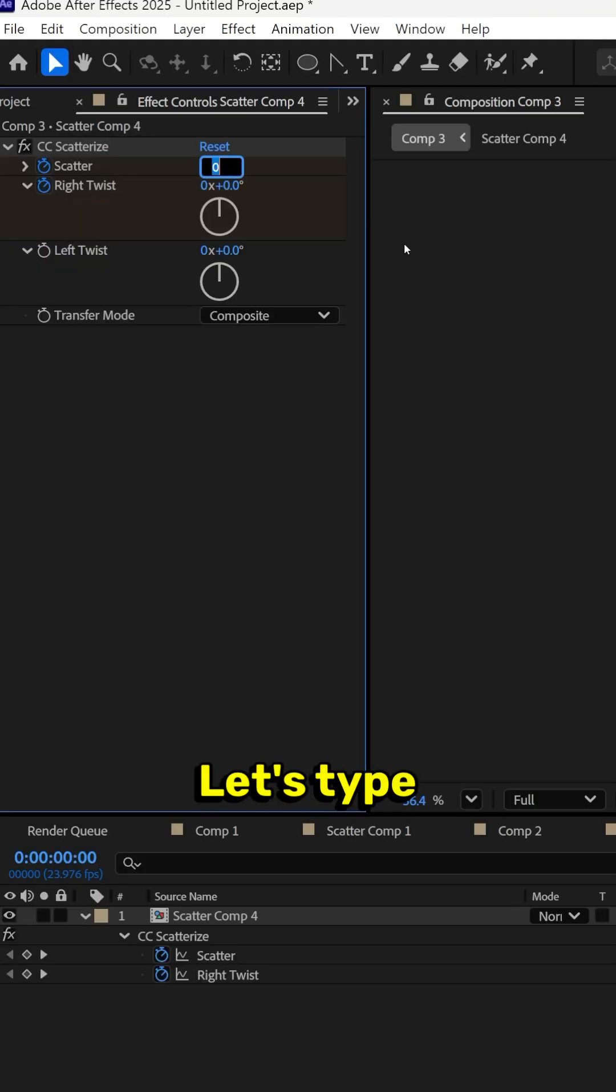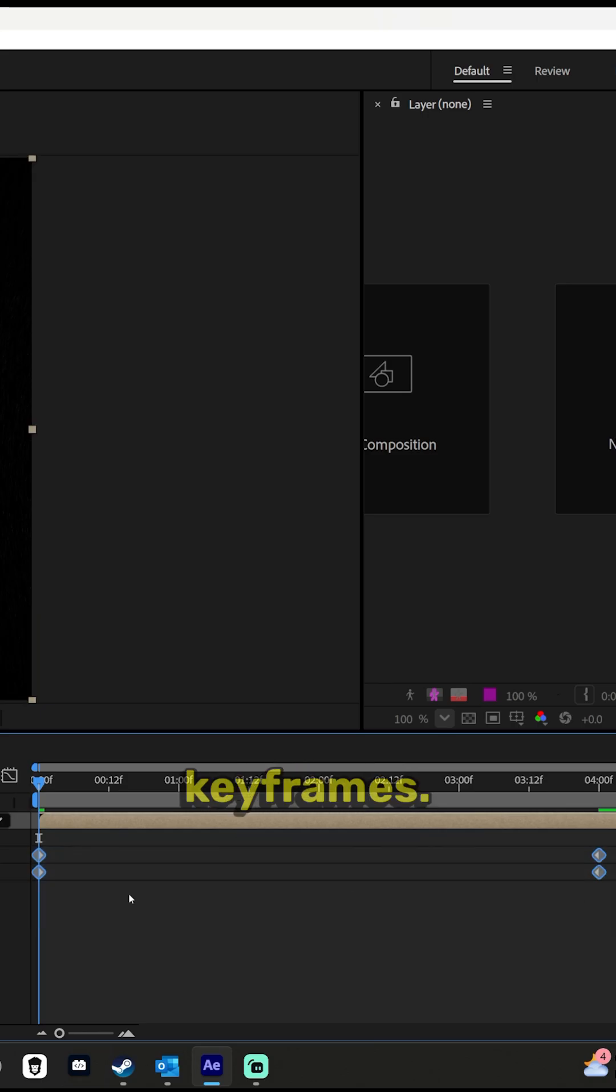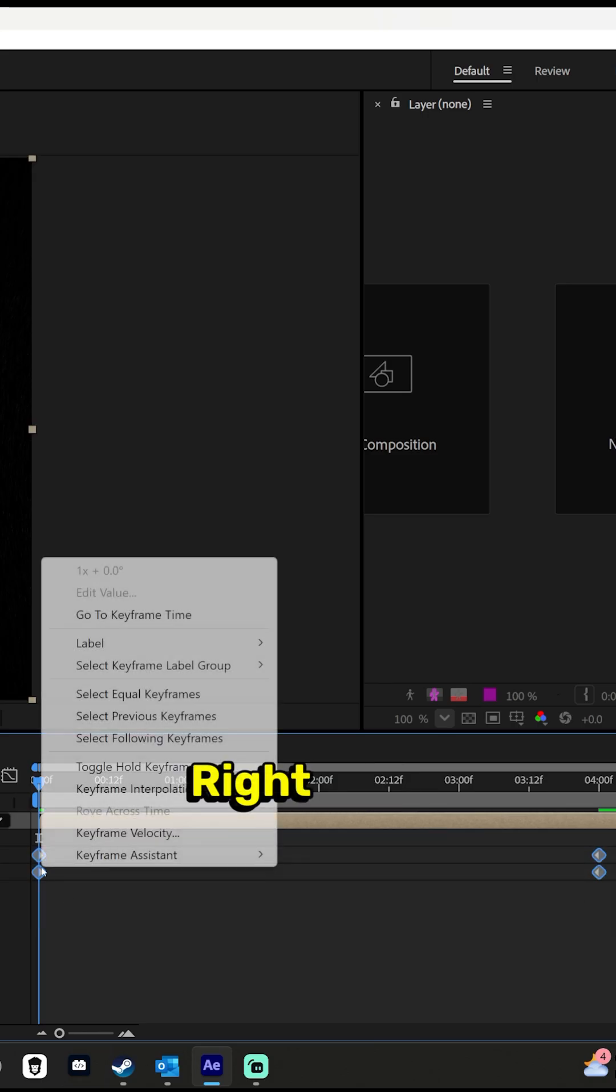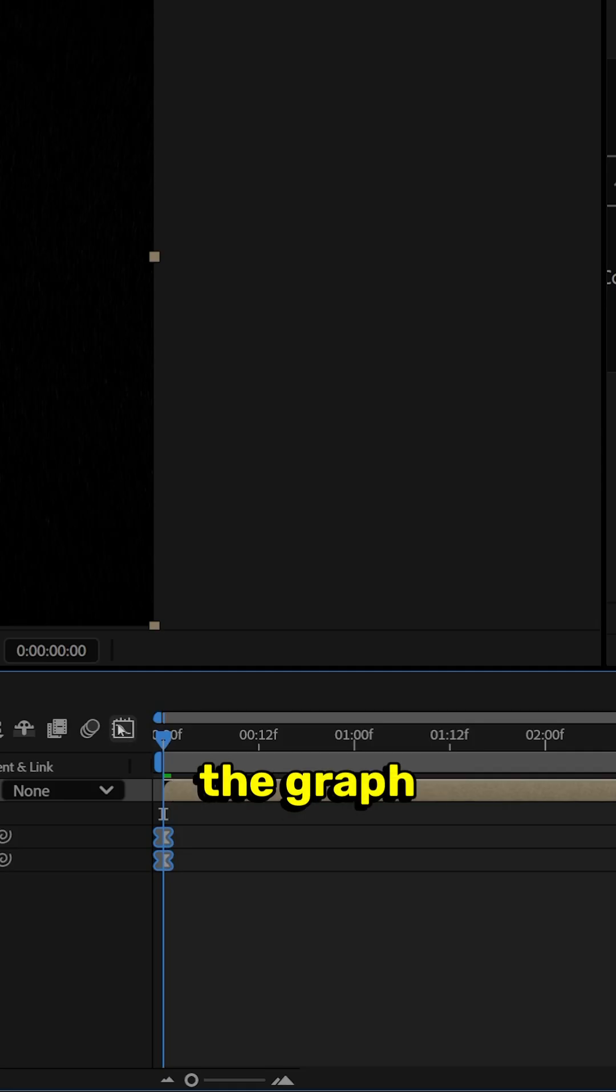Back into Scatter, let's type 2000, and Right Twist let's type one. Highlight all the keyframes, right-click, Keyframe Assistant, Easy Ease.